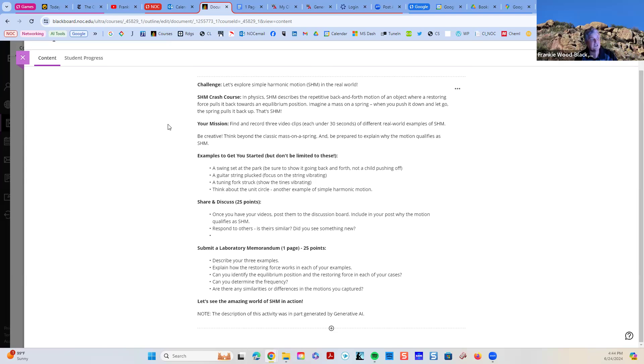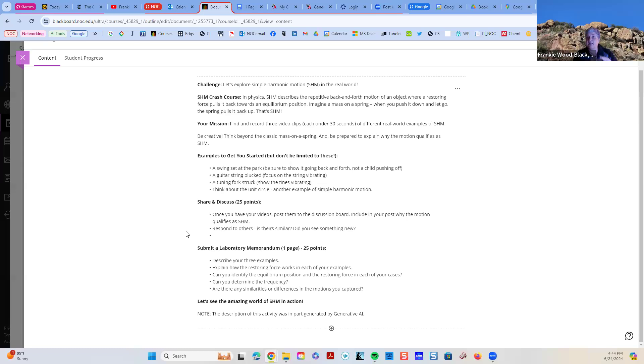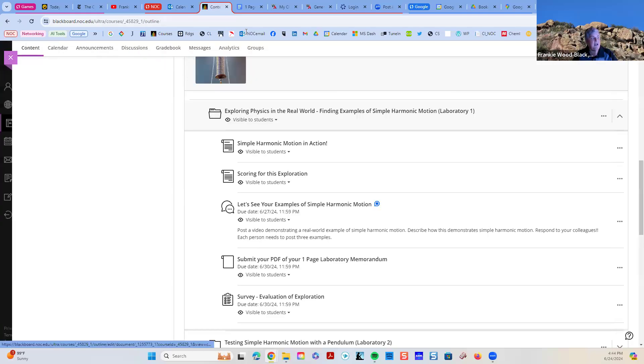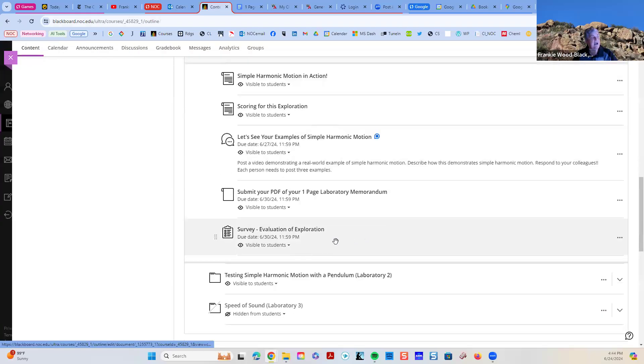We want you to do that discussion. So, you're sharing discuss. That's where your discussion part is and your laboratory memoranda. So, this really is that first lab. Don't overthink it. Okay? I've tried to be very explicit.